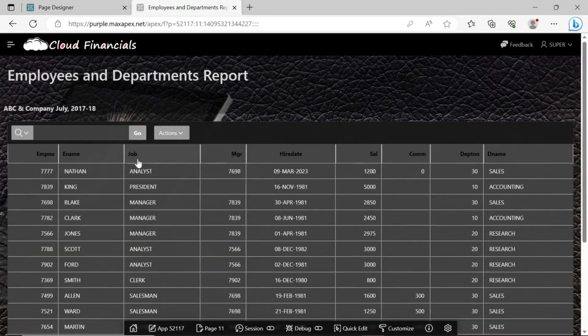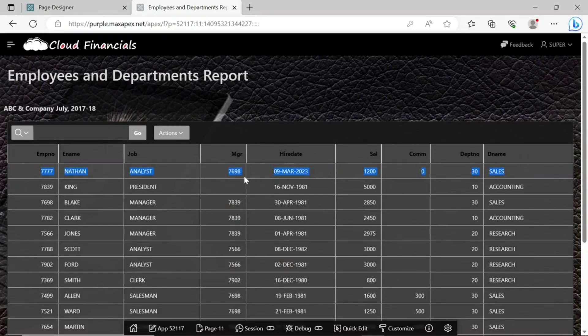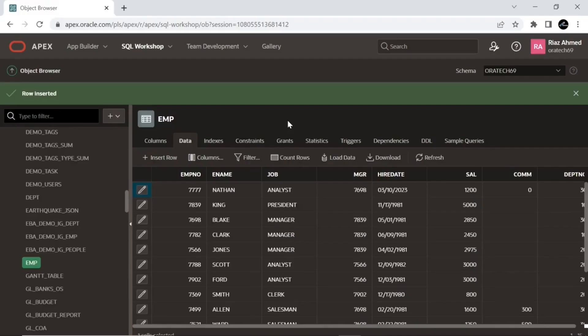As you can see, the record of the new employee is automatically reflected in the interactive report. Now let's make some modifications to this new employee's record.